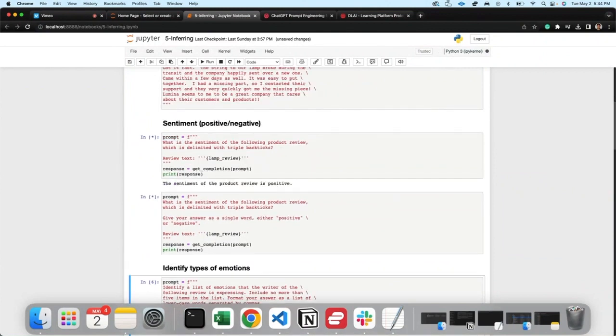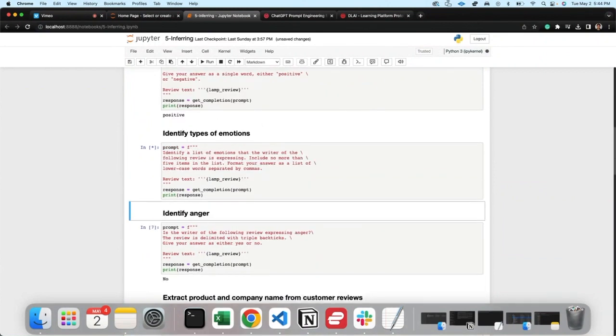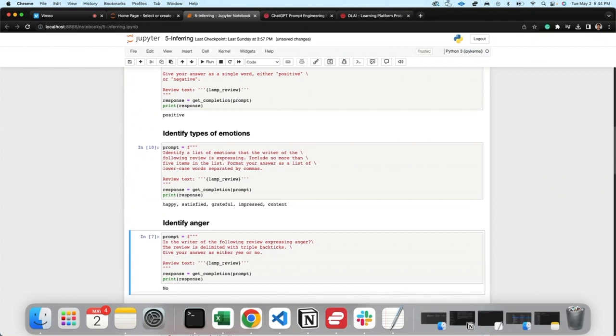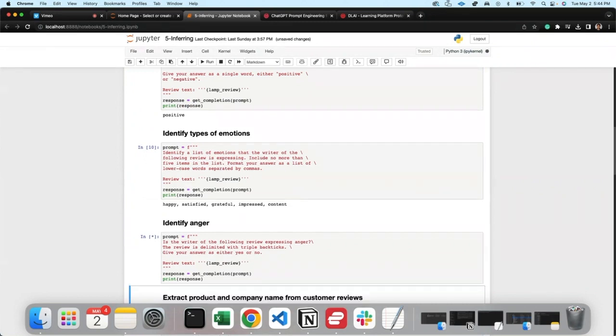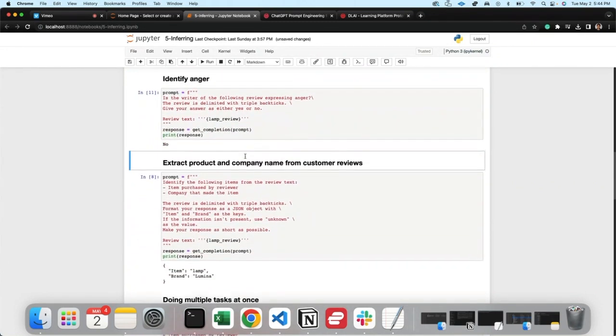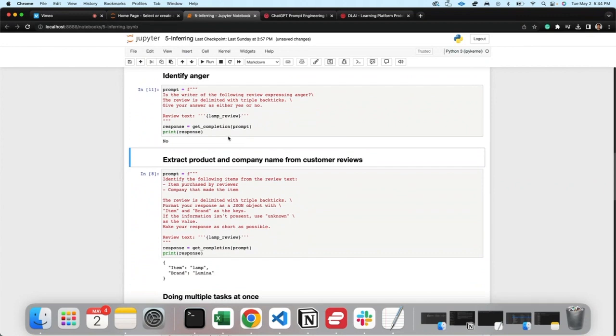Sentiment positive or negative. Identify anger. Let me know if it's expressing anger. No, it's not expressing anger. Okay, now you can do it all at the same time.